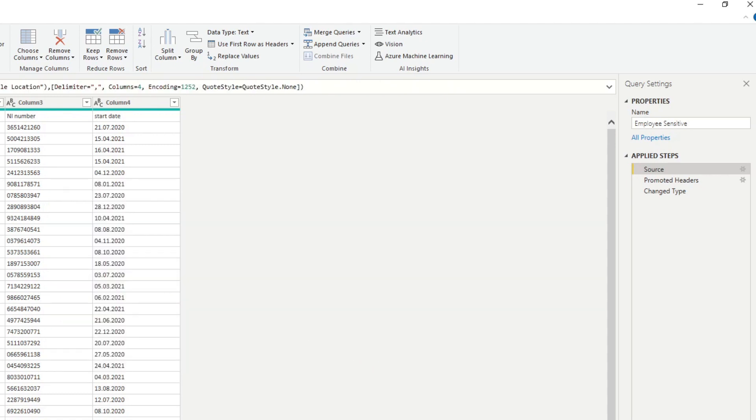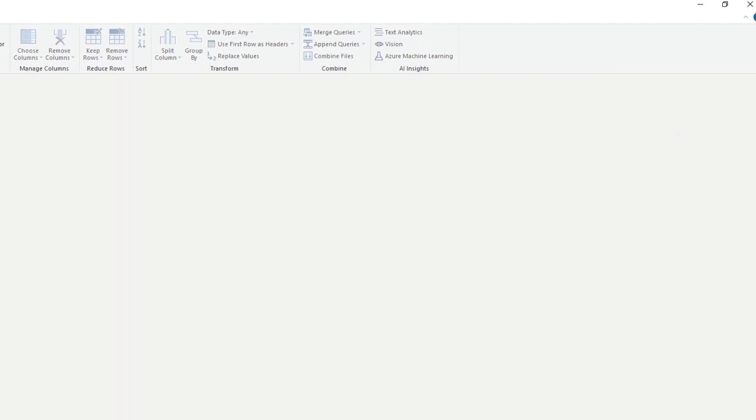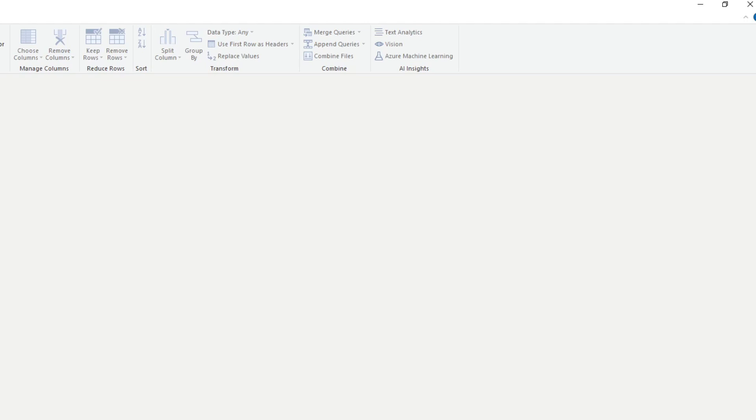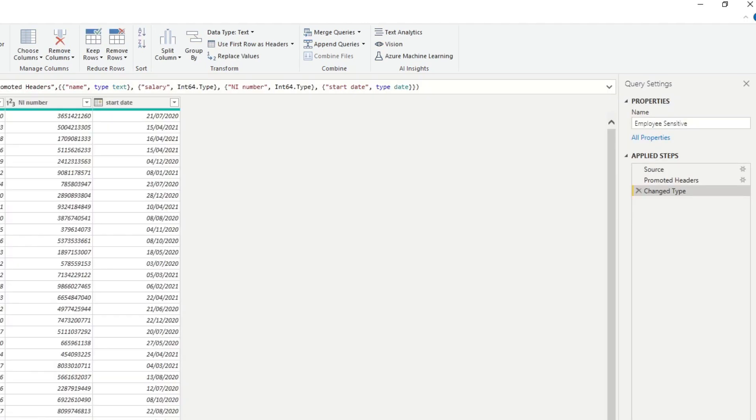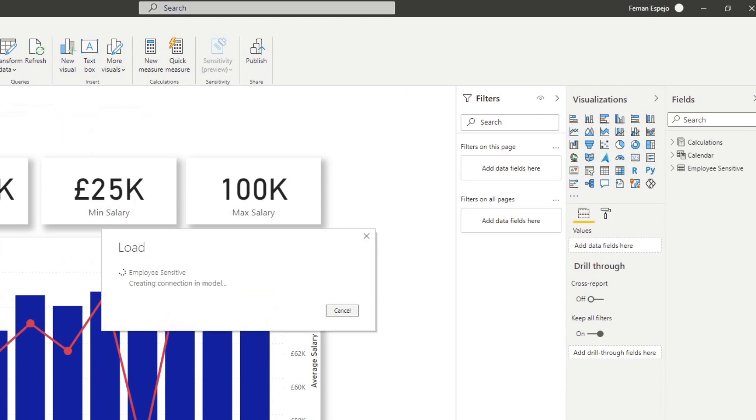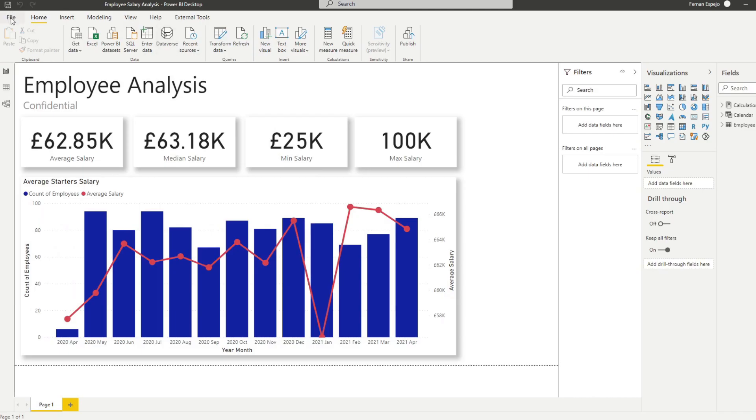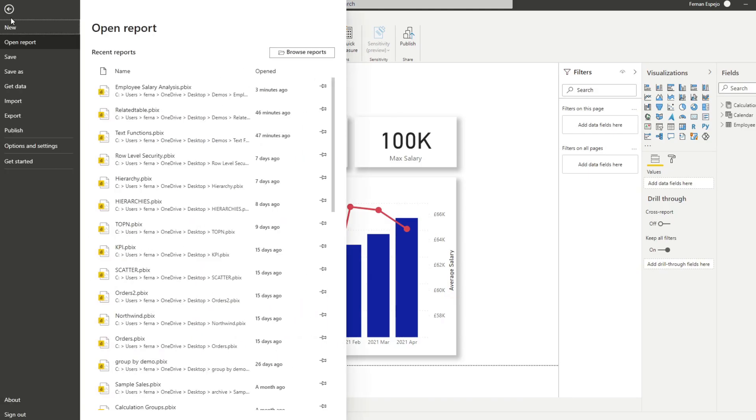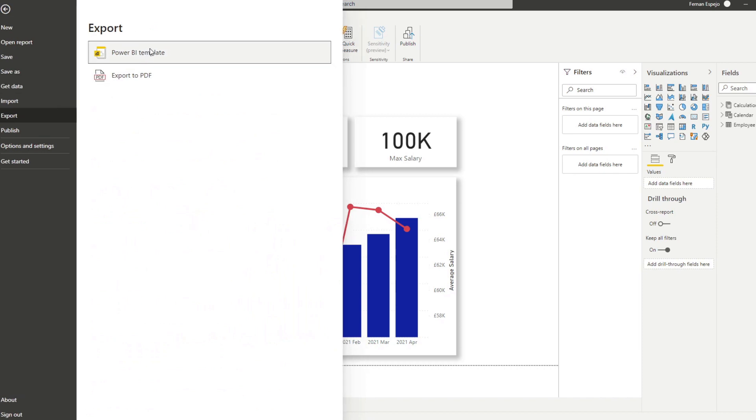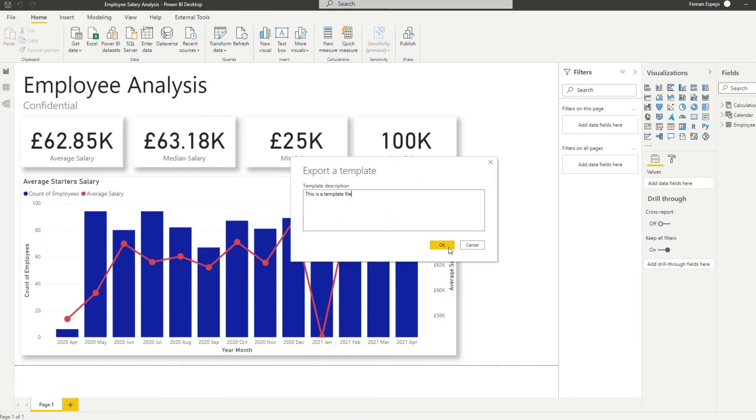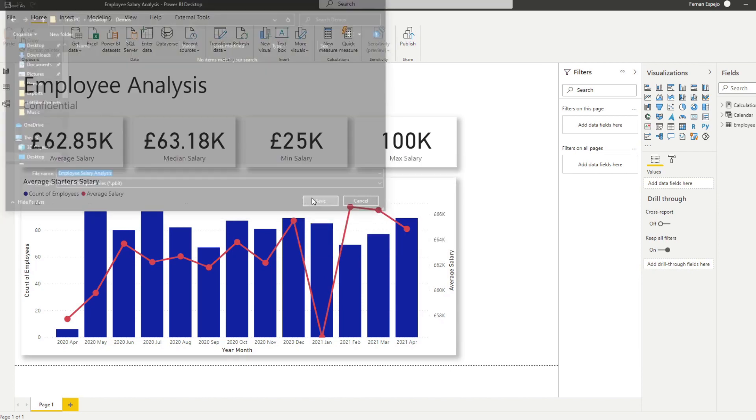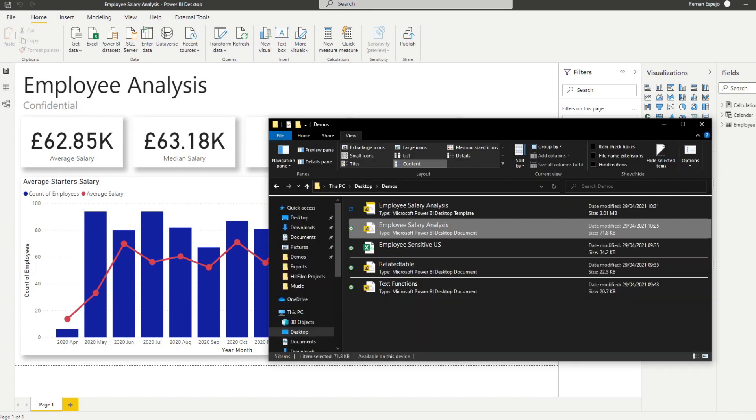Oh, and one last thing, if we go back to the parameter, you just need to make sure that the required check is enabled. So that makes it a mandatory parameter to be filled up when your report developer opens the Power BI template file. Anyway, let's hit close and apply here. So we will do the same thing that we did before. We'll do file export to Power BI template file. And then we'll just hit okay there. And let's create it in the same place in our demos folder.